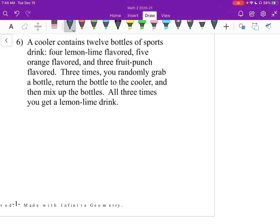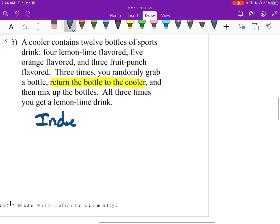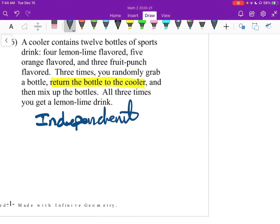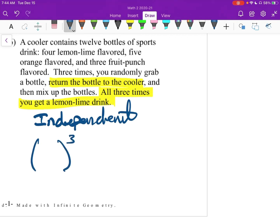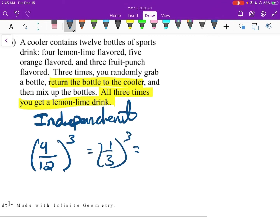Number 6: a cooler contains 12 bottles of sports drink — 4 lemon-lime, 5 orange, and 3 fruit punch. Three times, you randomly grab a bottle, return the bottle to the cooler, and mix up the bottles. All 3 times you get a lemon-lime drink. The big idea is you return the bottle to the cooler, so these are independent. Because all 3 times we're doing the same thing, we can write this as the probability of lemon-lime to the 3rd power. There are 12 total bottles and 4 lemon-limes, so this is 4/12 — which is 1/3 — to the 3rd, giving us 1/27.